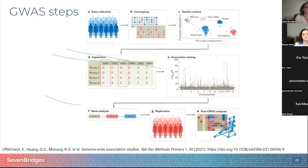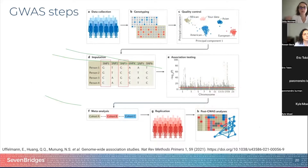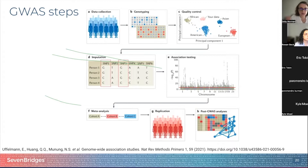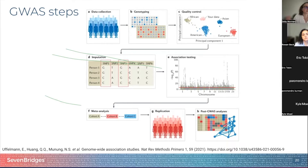There are several different pipelines to run a GWAS, but generally data is collected from a study or available genetic information, found in repositories of publicly available data such as the Cancer Genomics Cloud. The genotypic data can be collected using various methods like microarrays, whole genome sequencing, or whole exome sequencing. Currently, whole genome sequencing is the most commonly used technology as it provides an unbiased way to collect common variants occurring in a population.